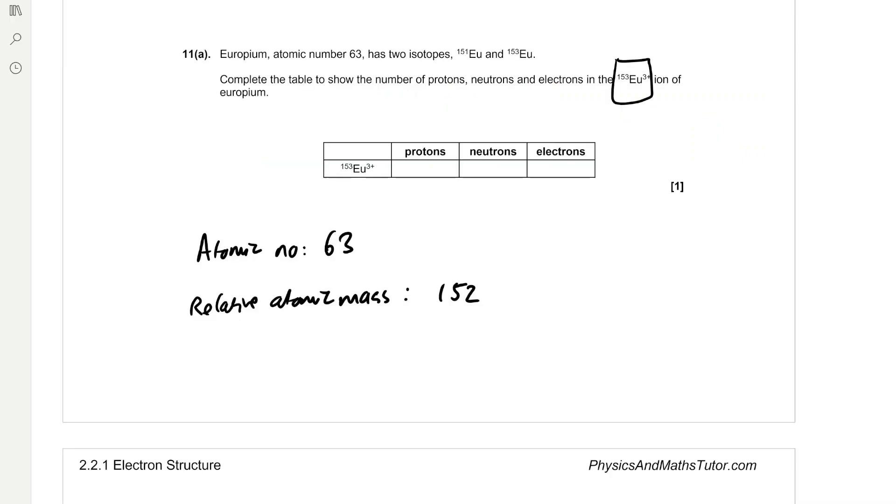So the atomic number is the same as the number of protons, so that's 63. For this isotope, the relative isotopic mass is 153. So to find the number of neutrons, we need to subtract 153 by 63, which is 90. And then the number of electrons is going to be the atomic number minus three because we've lost three electrons because it's a 3+ ion. So that's 60 electrons.